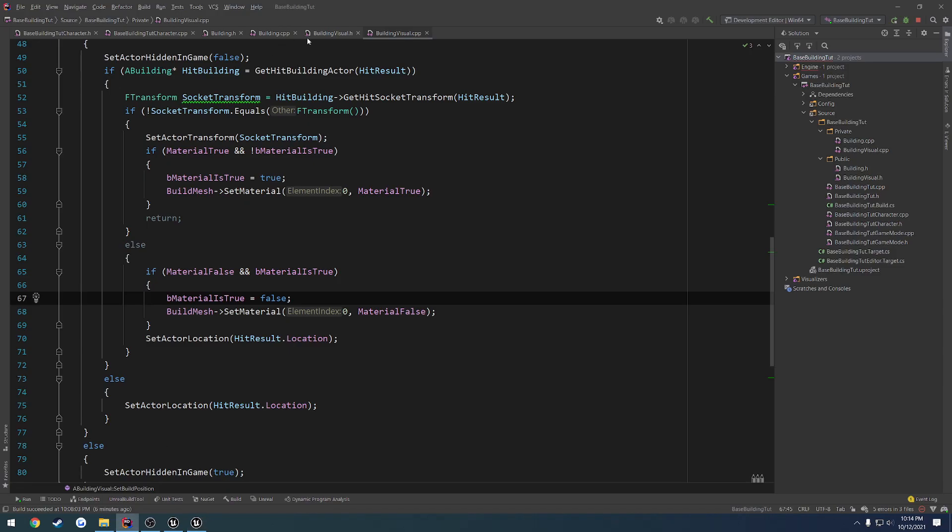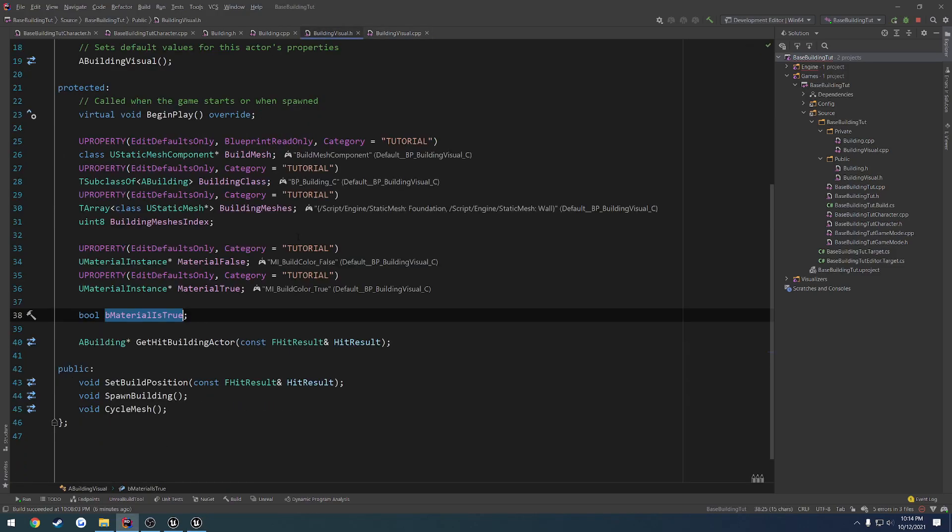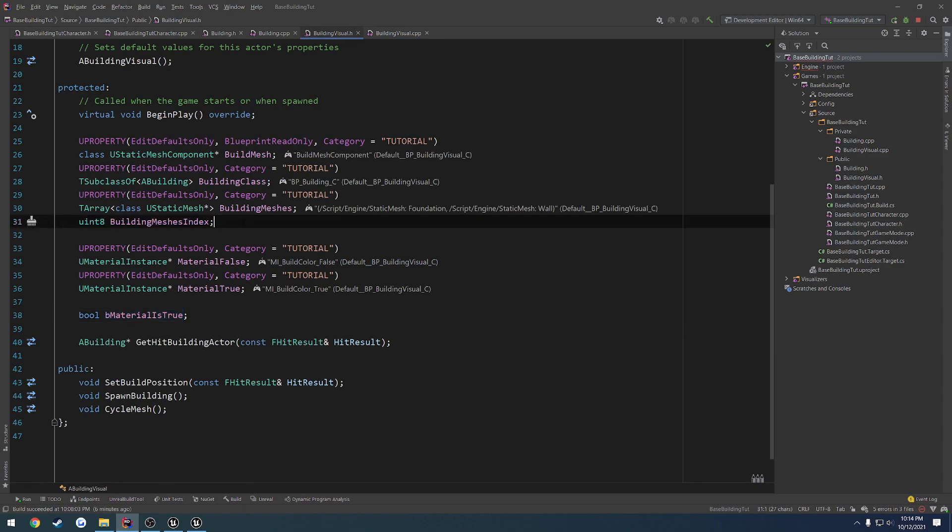Because right now, the only thing I have to go by for that is this index right here. Nothing more. So we're going to create a data structure to kind of house this information for us.